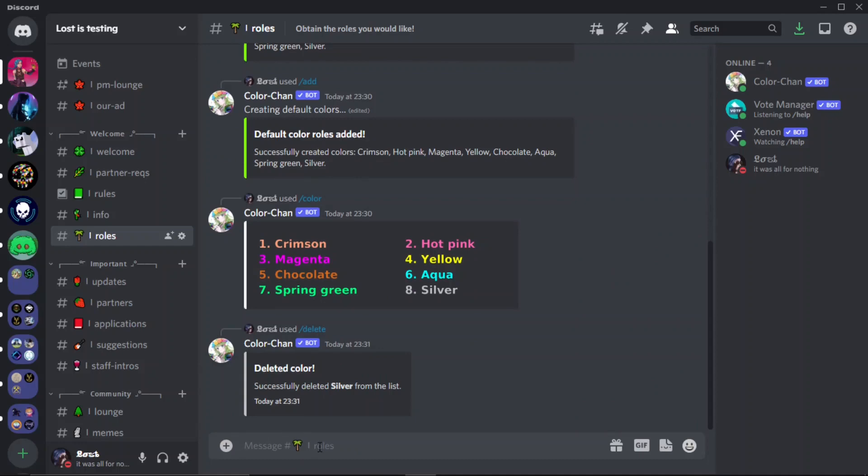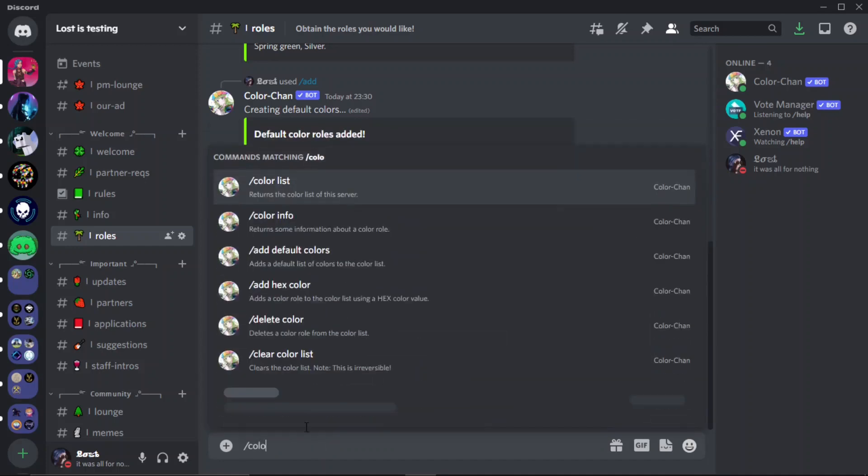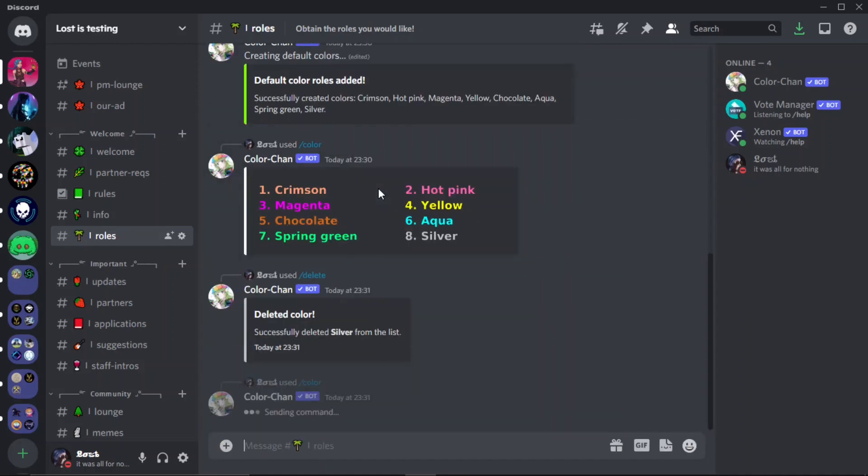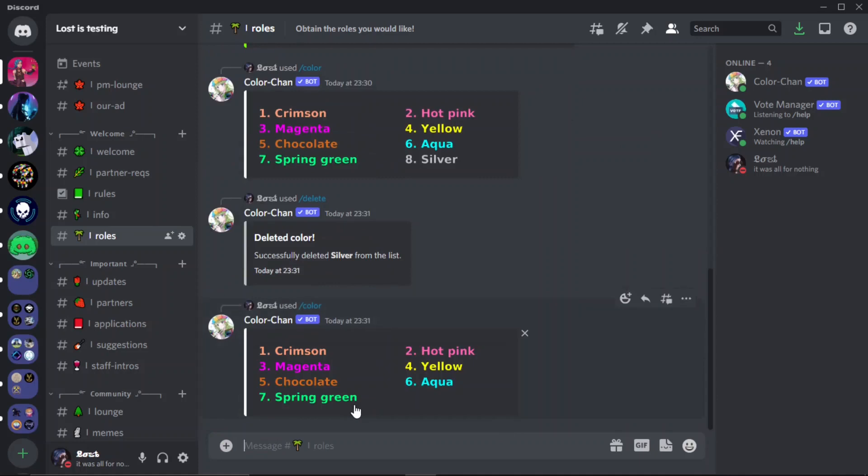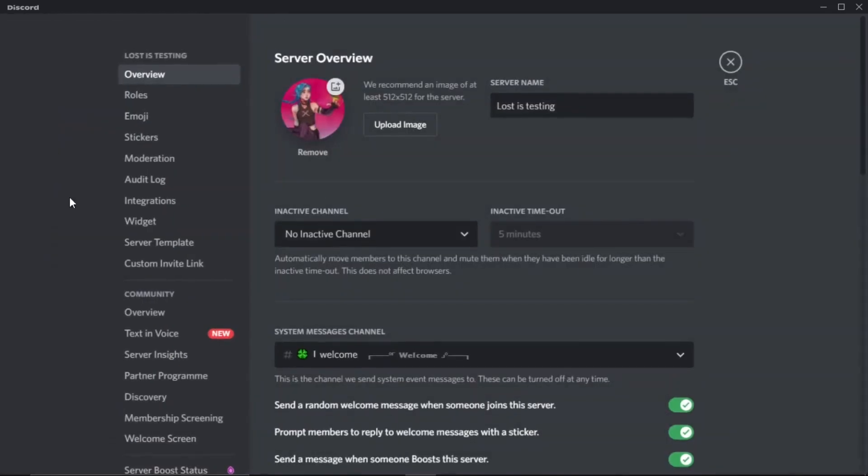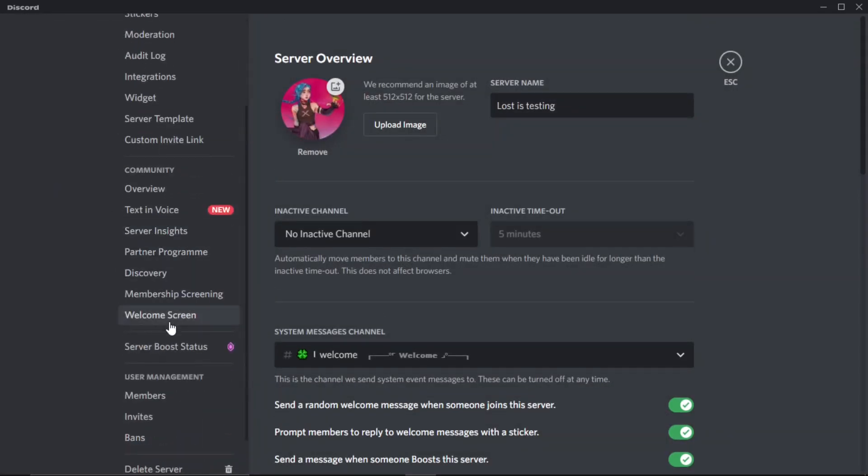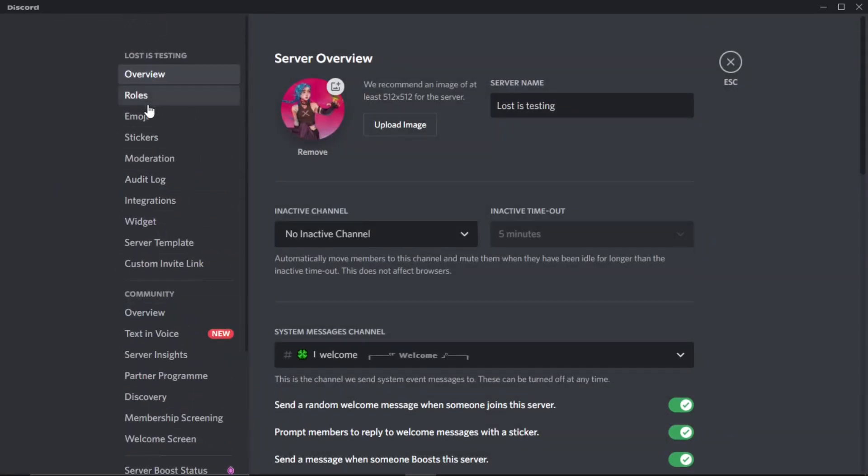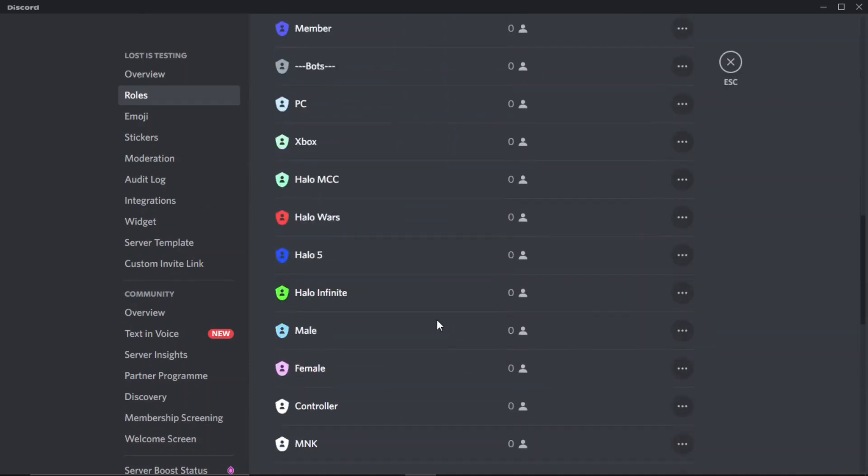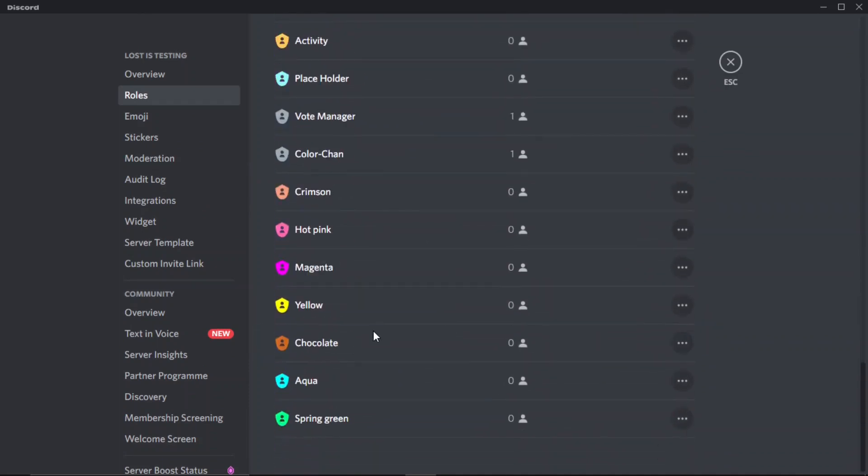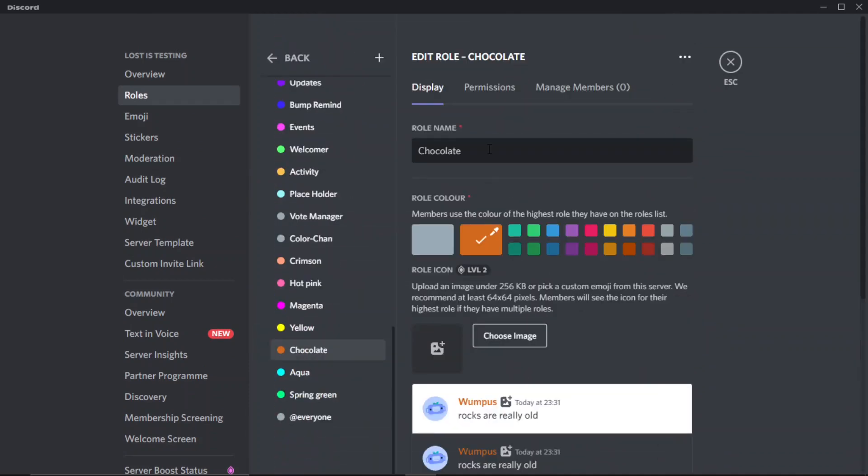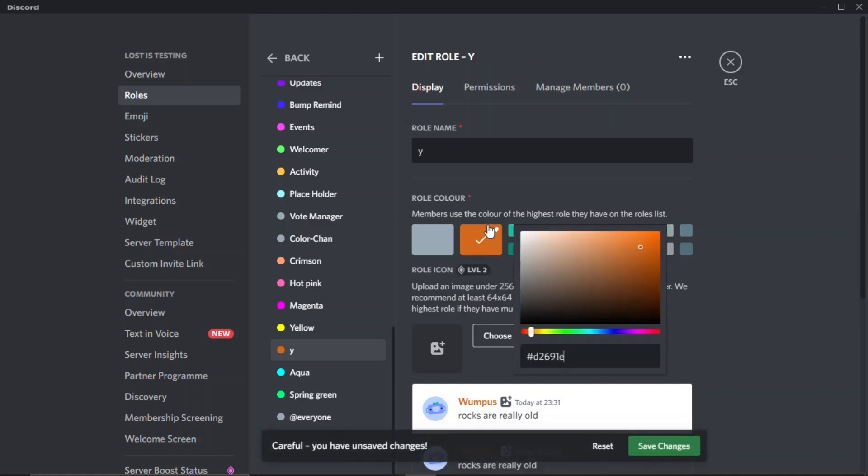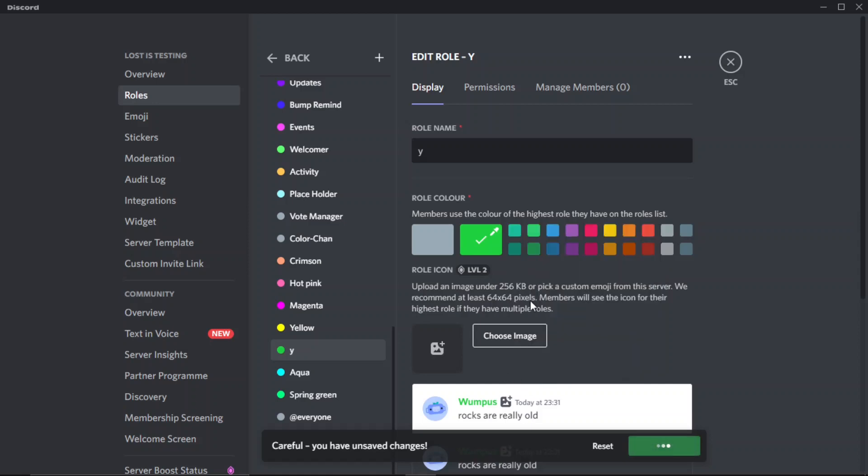Now if you want to, I believe it won't be updated yet, hold on let me check. Okay, for deleting roles it won't update, but when you change a name, so if you go to roles, say I change the name of this, I'm gonna change it to just Y and then I'm gonna make it that color, done.